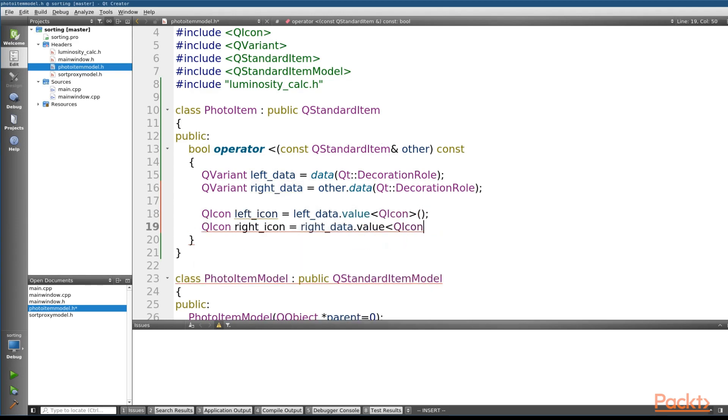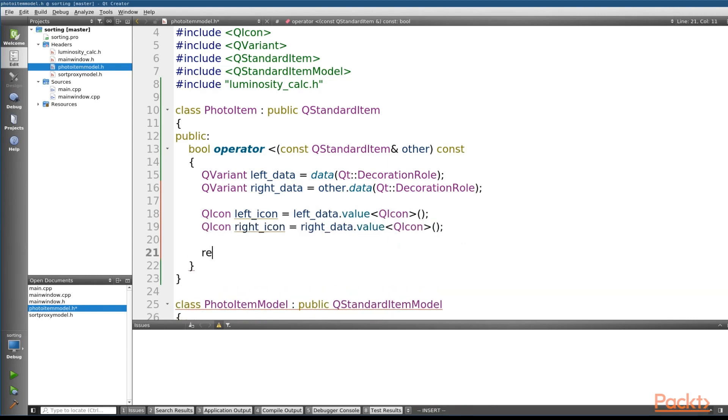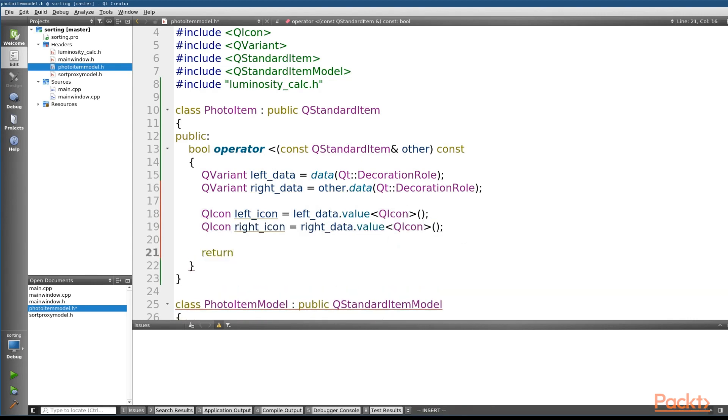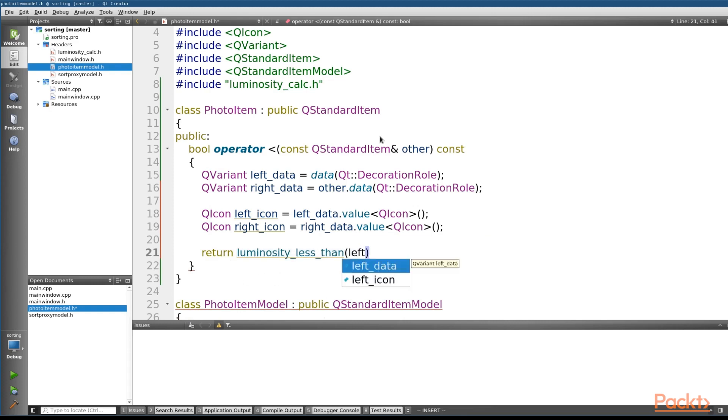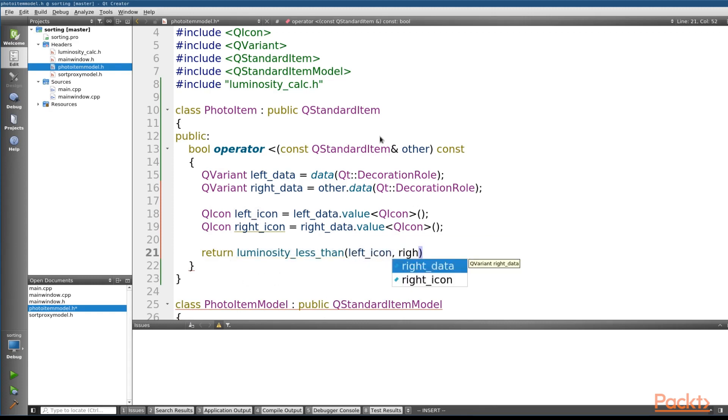and then we've got our helper function, the luminosity less than, which we'll pass in our left icon and our right icon.